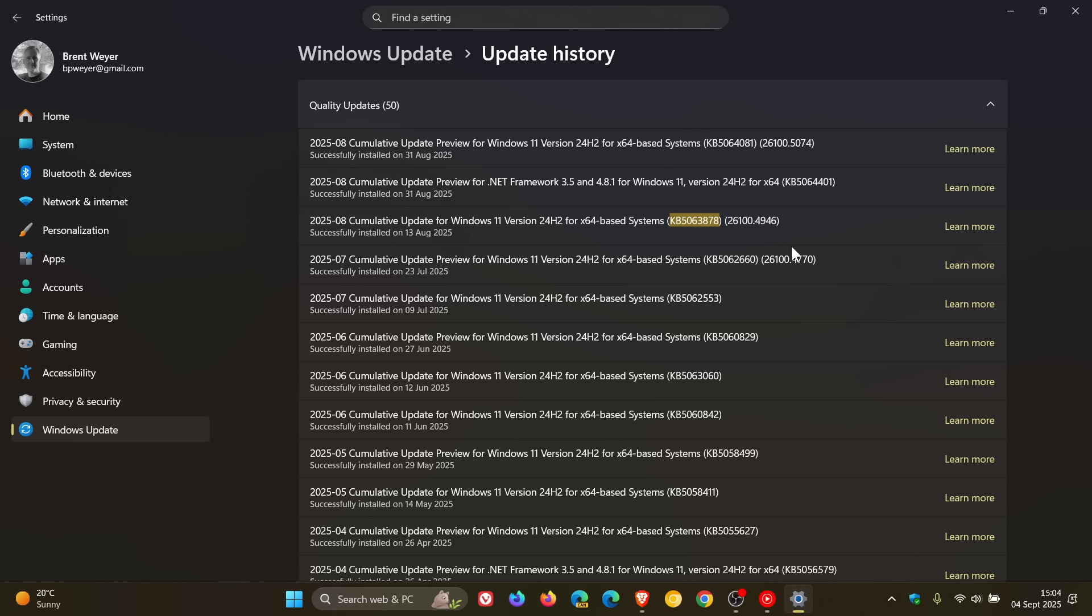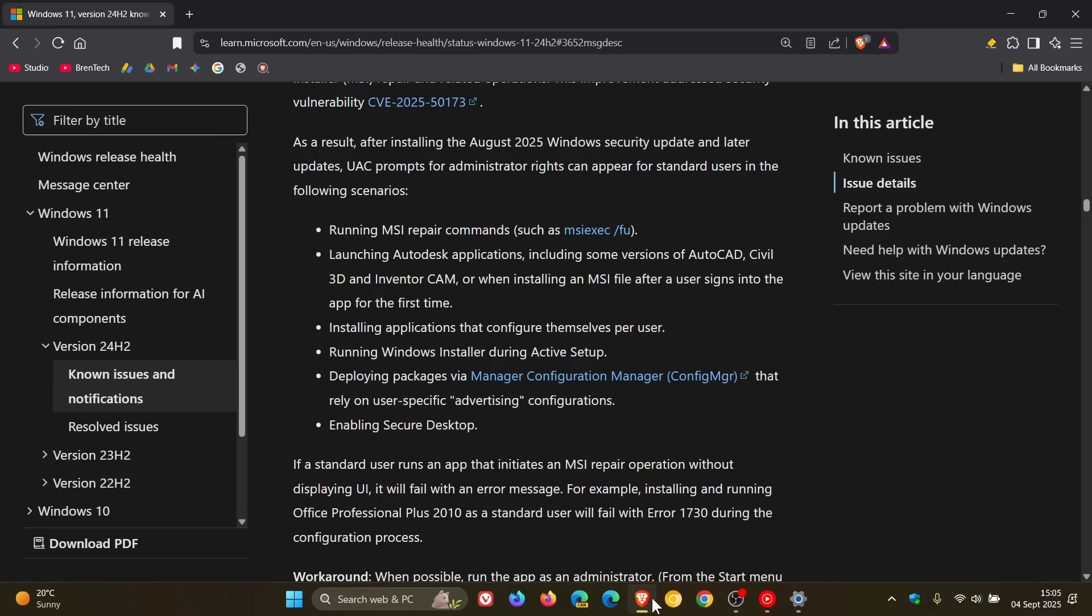This addresses a security vulnerability listed as CVE-202550173 with Microsoft saying, and as a result after installing those updates, those UAC prompts for administrator rights can appear for standard users in the following scenarios. So if we just head over to the health dashboard with this announcement, here are the following scenarios.